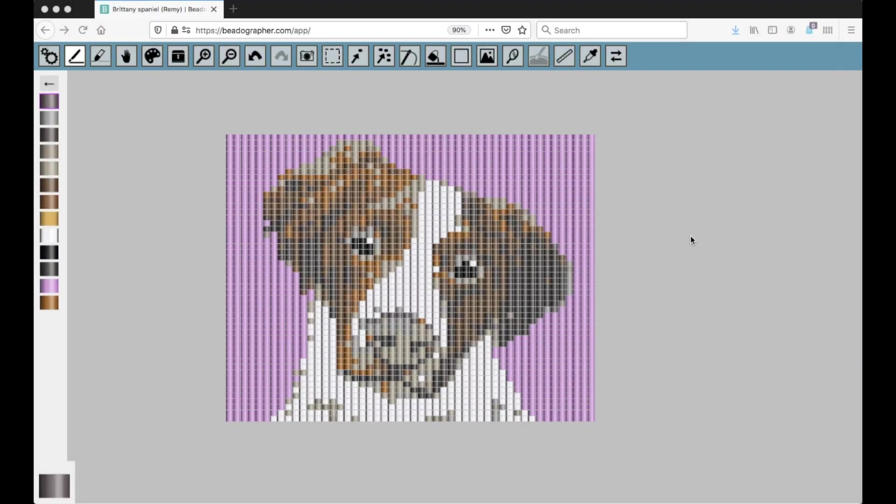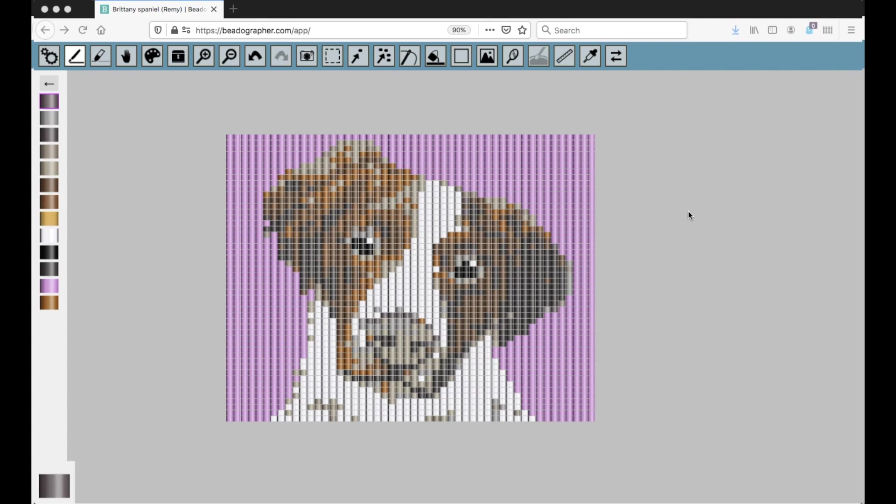Hello! In this video, we'll go over all the different view settings in Beadographer, as well as how to take screenshots.